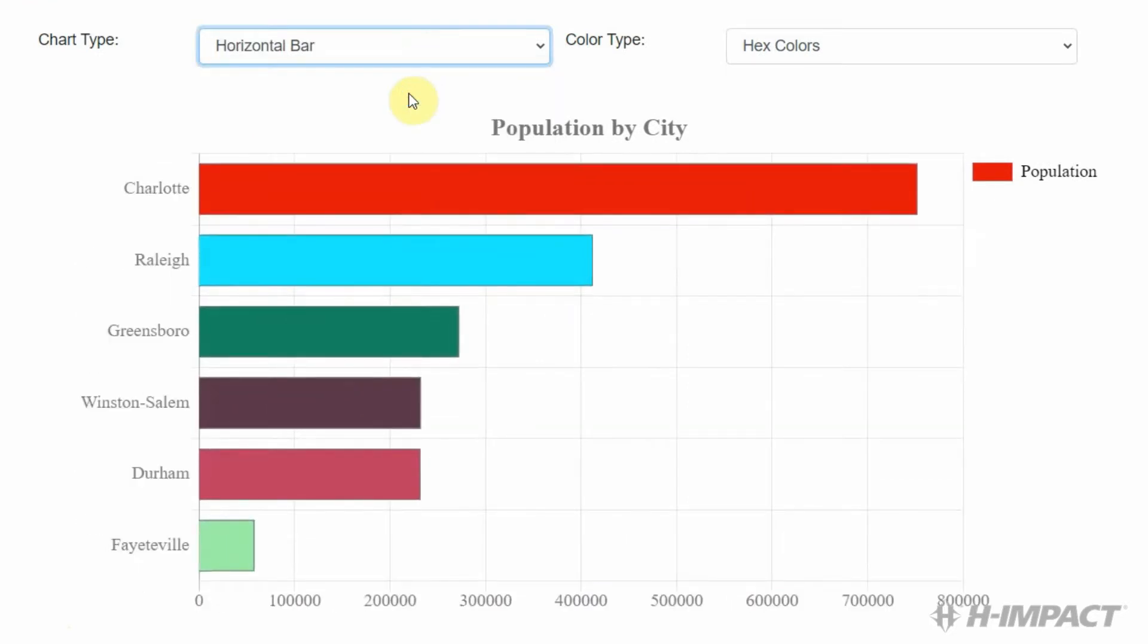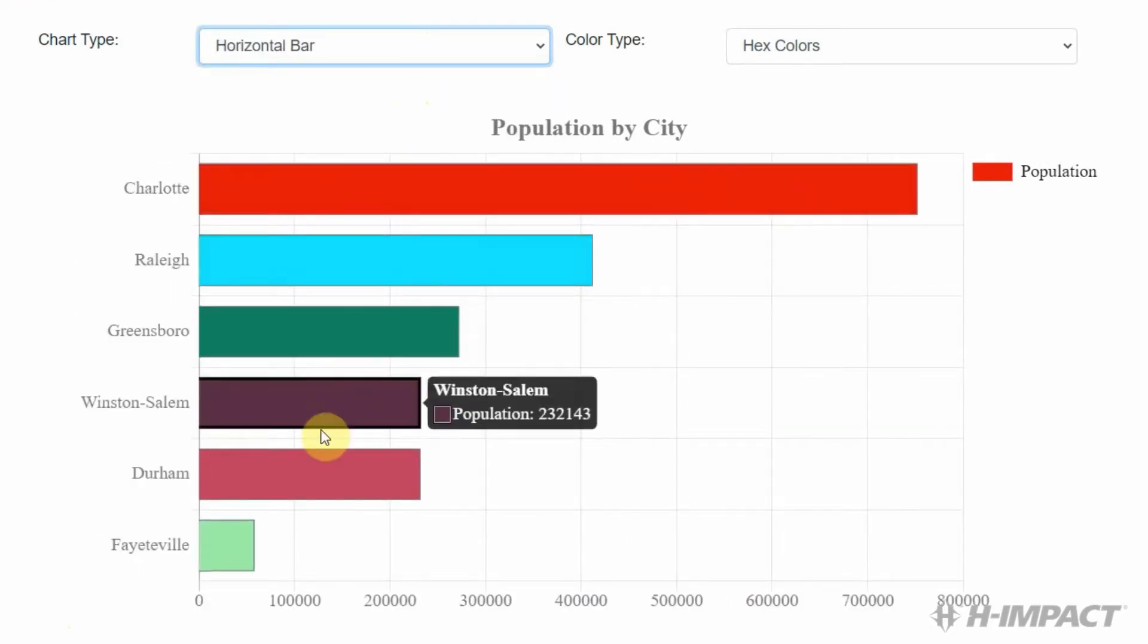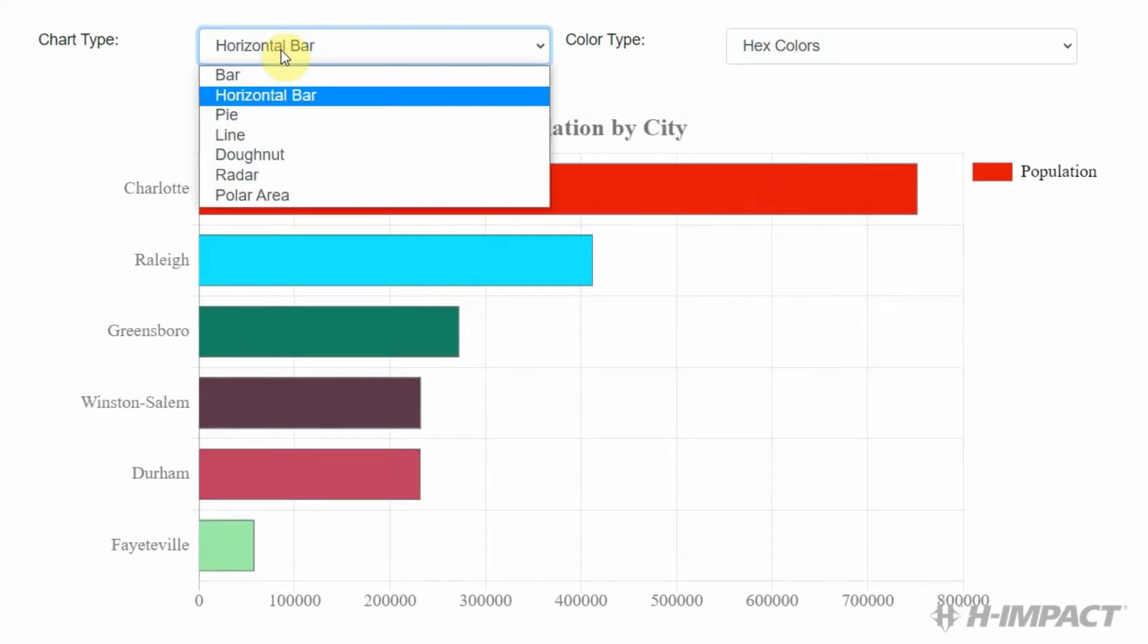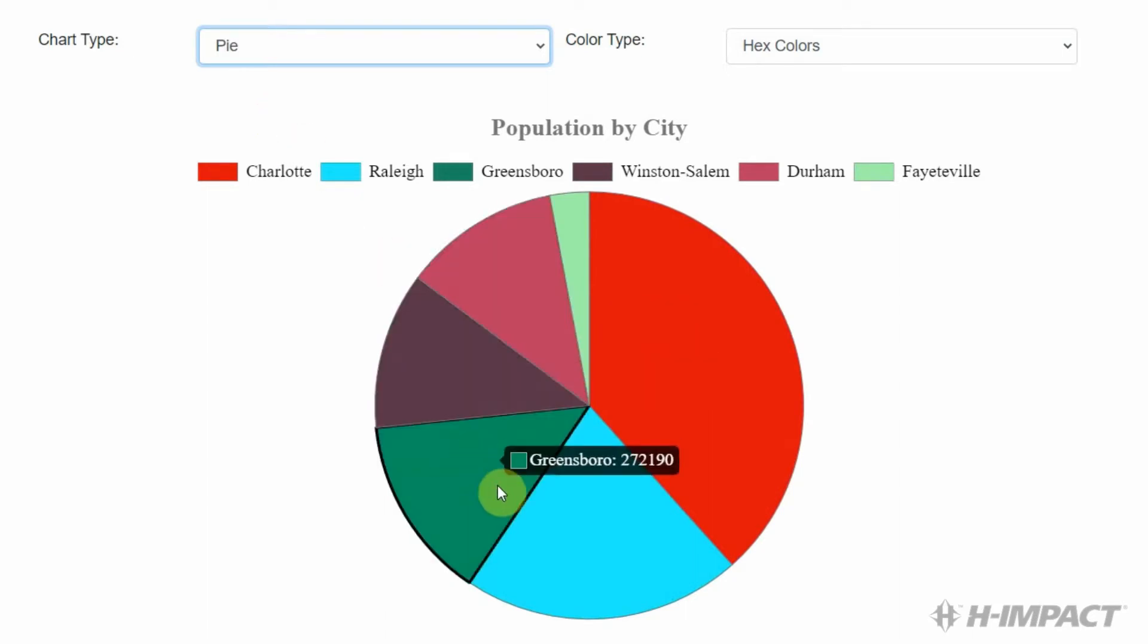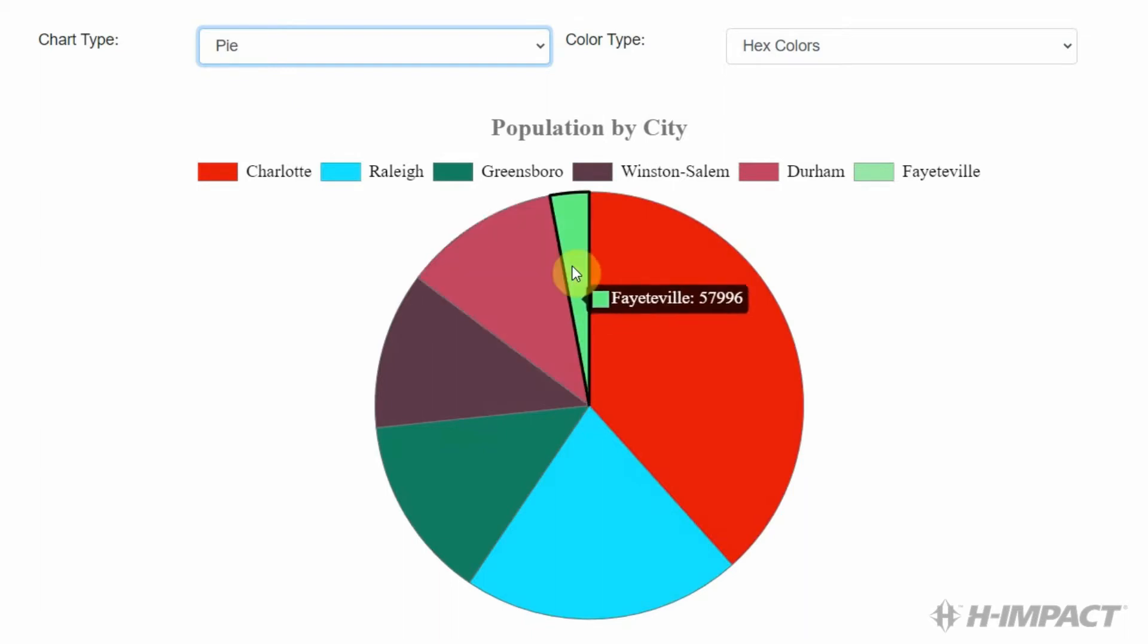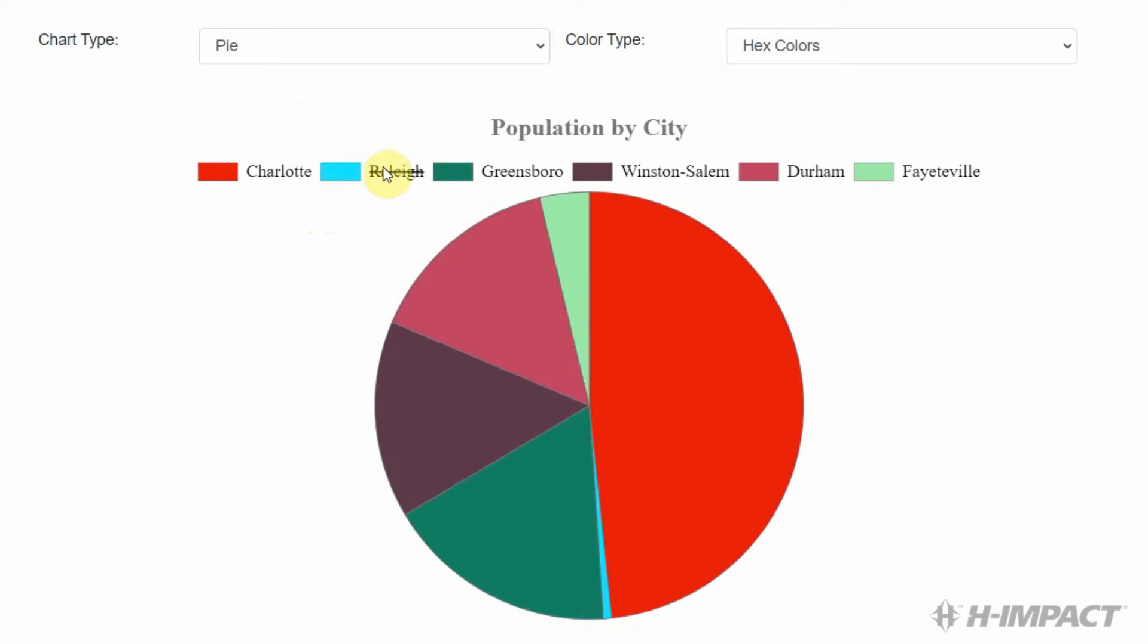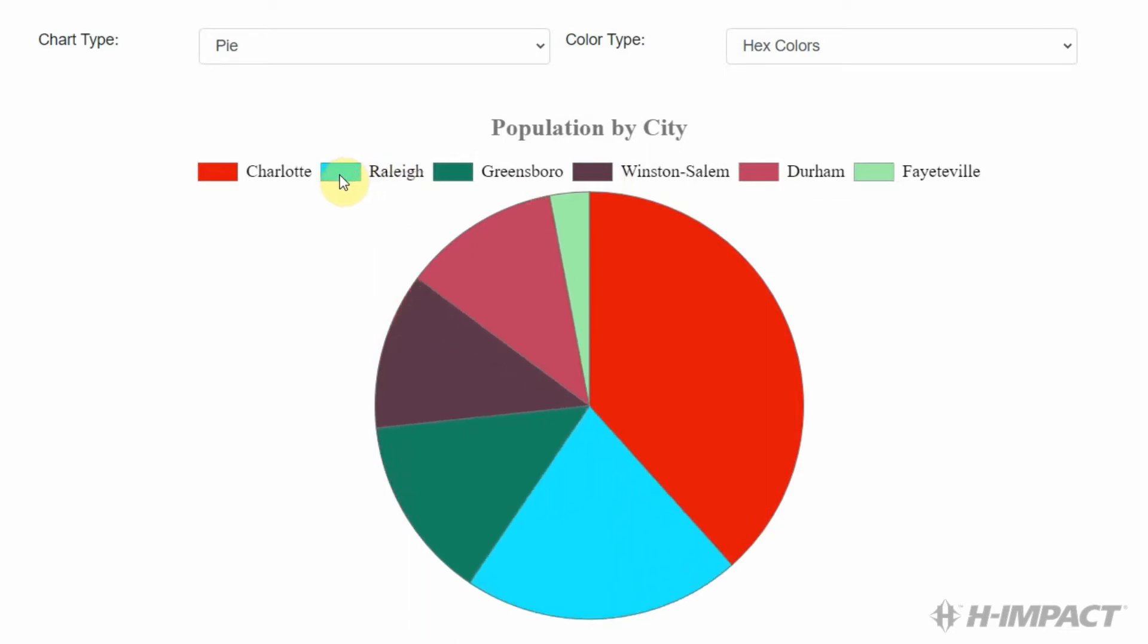Horizontal bar. Pie chart. With the pie chart, we can actually remove pieces of the pie by clicking the legend corresponding to the city. And add them back by clicking them again.